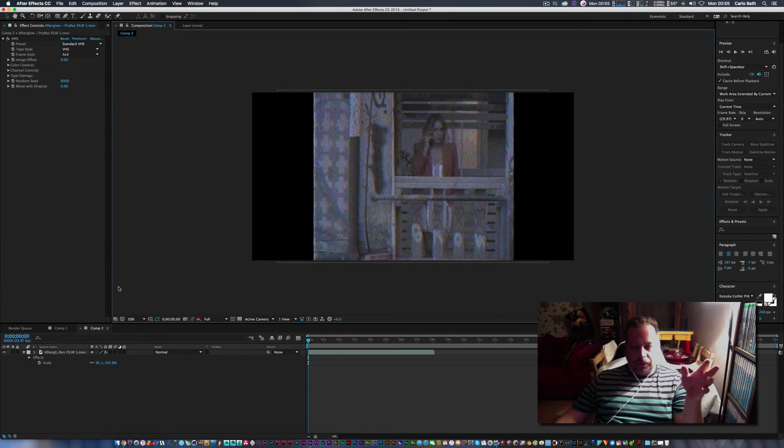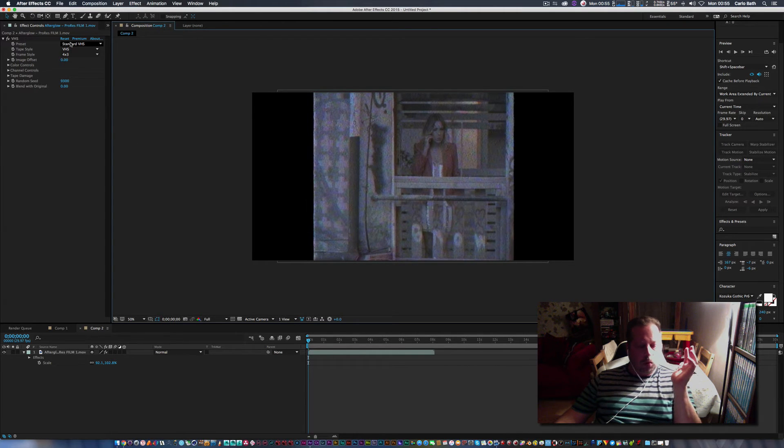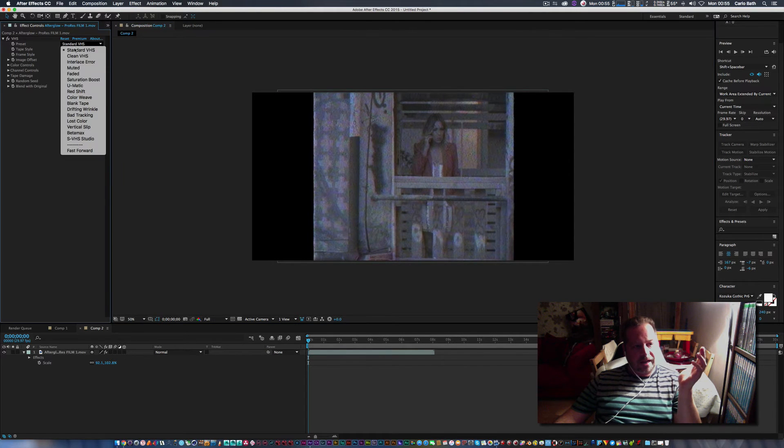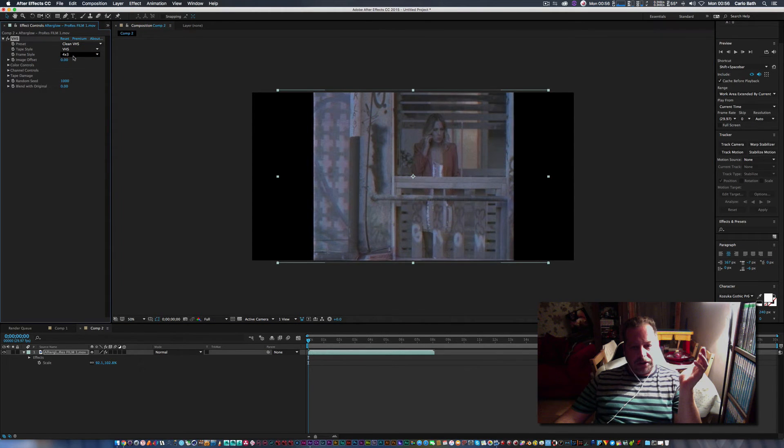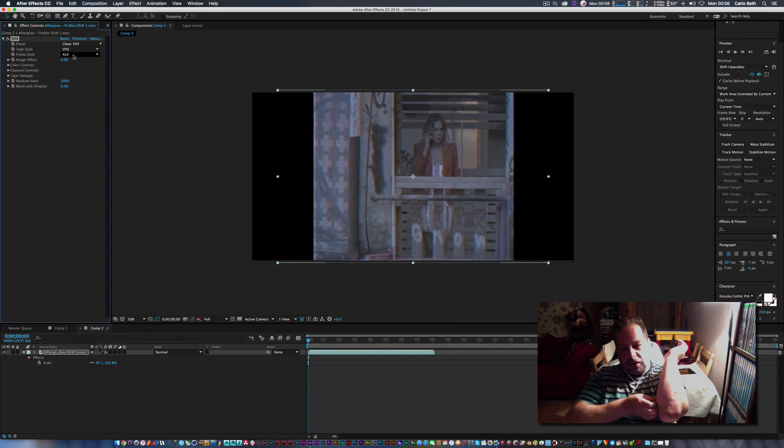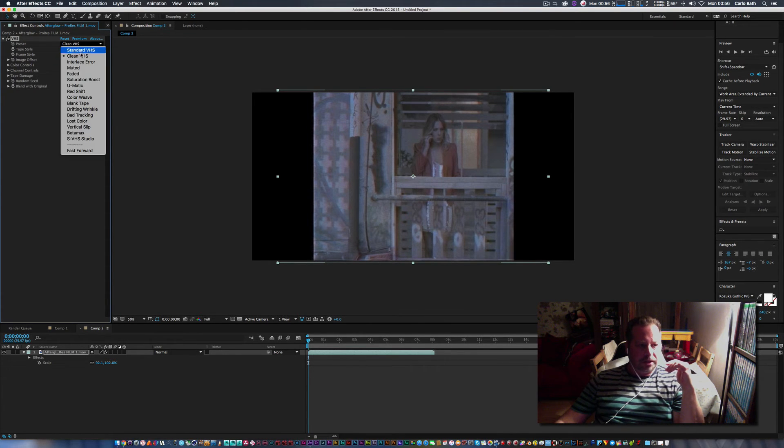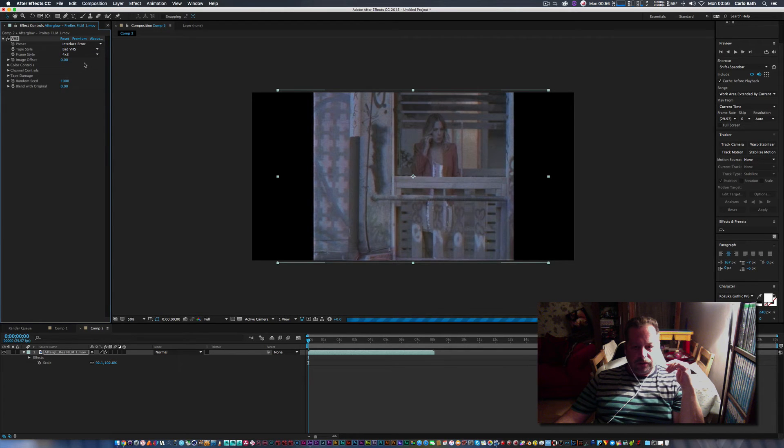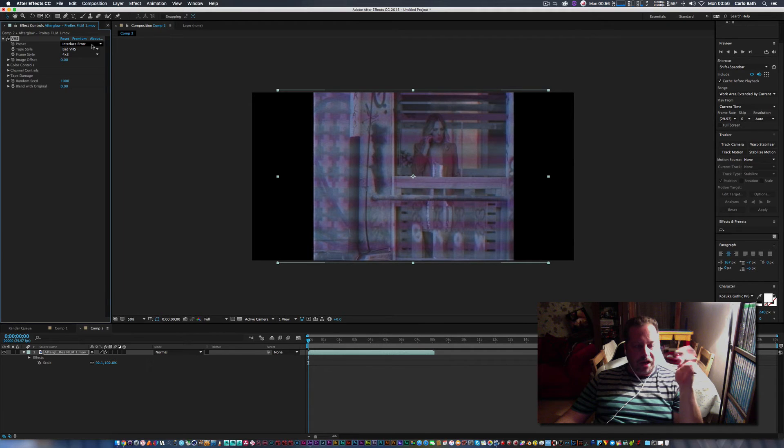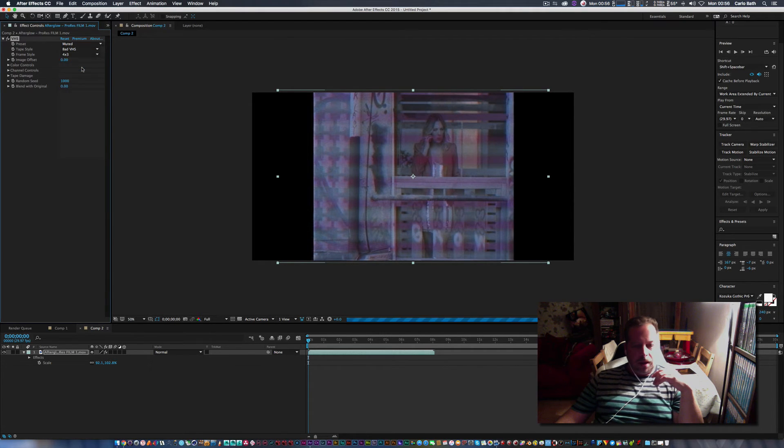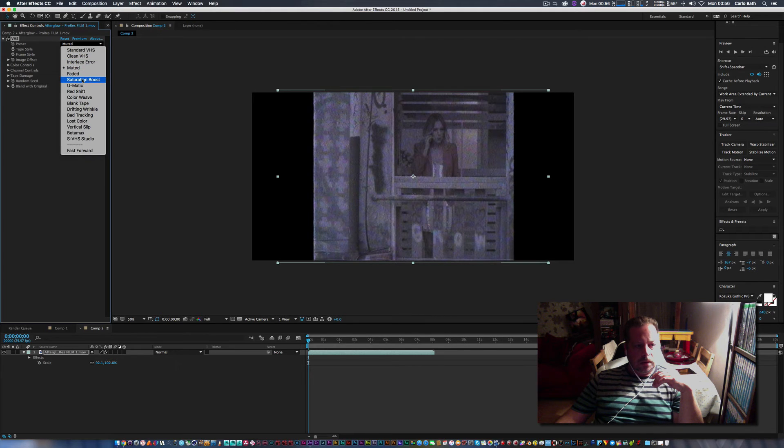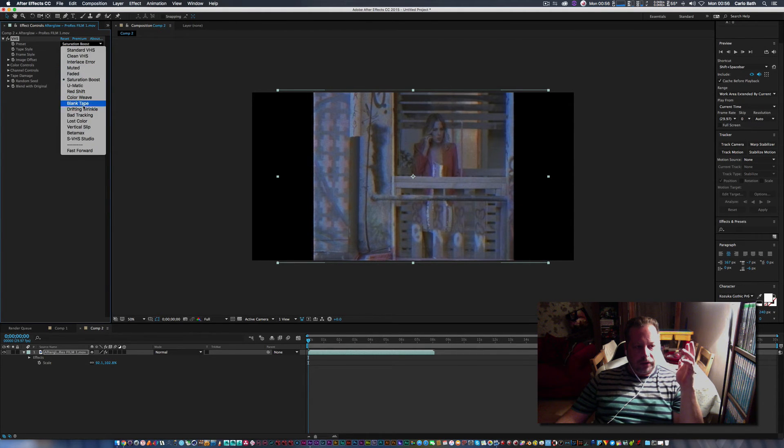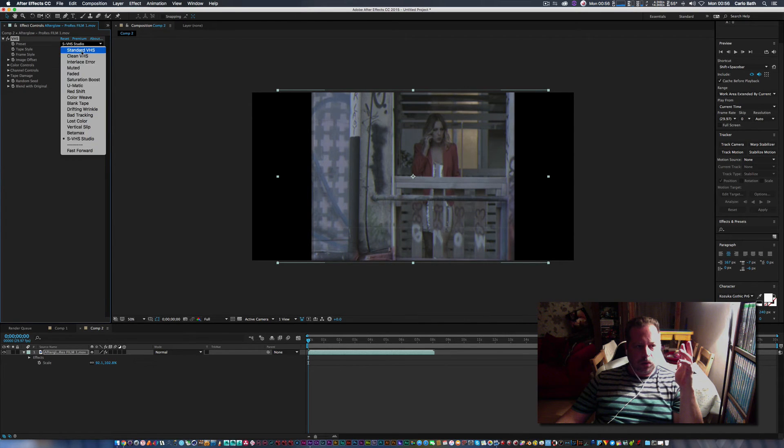So up here in our effects control panel we've got quite a few settings. So we've got VHS standard, you've got clean VHS. So I'll just go for it, so that'll give you a nicer VHS image. Interlaced error, so you've got loads of errors as well like section like the coaxial cable with a scar needs on its way outside and so on. Muted saturation boost.